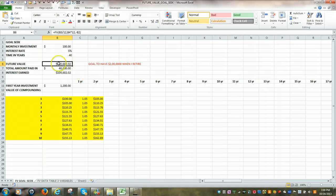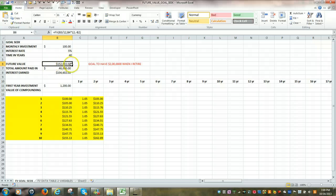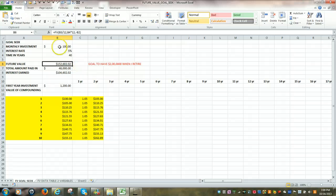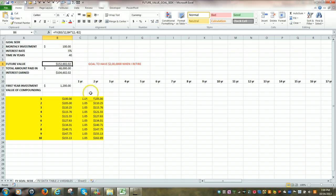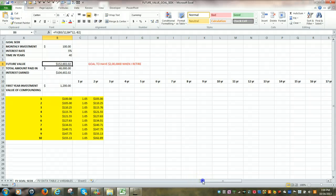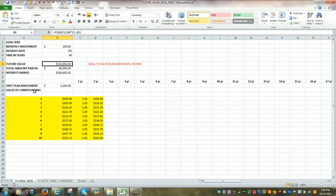And once again, looking at this future value of $152,602, as we've already mentioned, it's based upon three main variables. The monthly investment, the rate of return, and then the time in years. However, what really fuels our growth is this idea of compounding. So we're going to quickly look at this value of compounding.